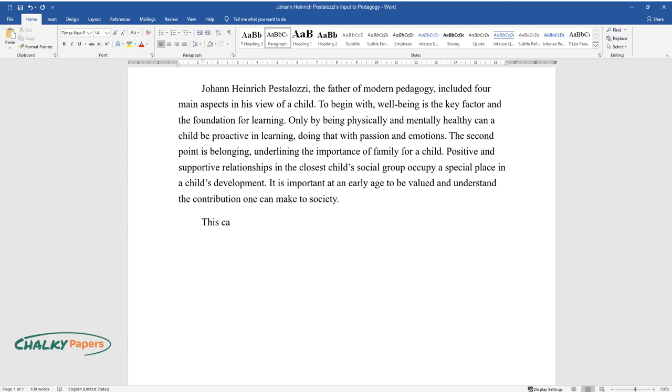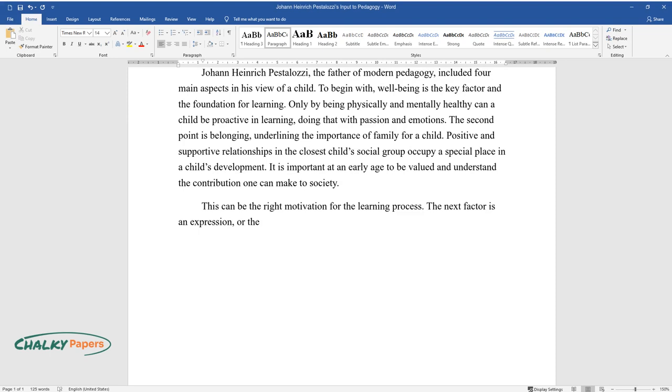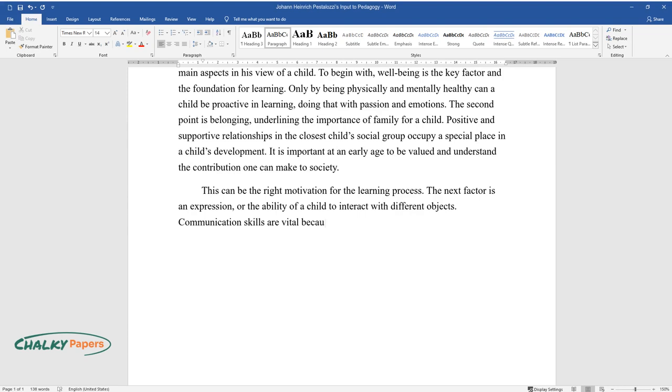The next factor is expression, or the ability of a child to interact with different objects. Communication skills are vital because it is the way to express one's thoughts and feelings.